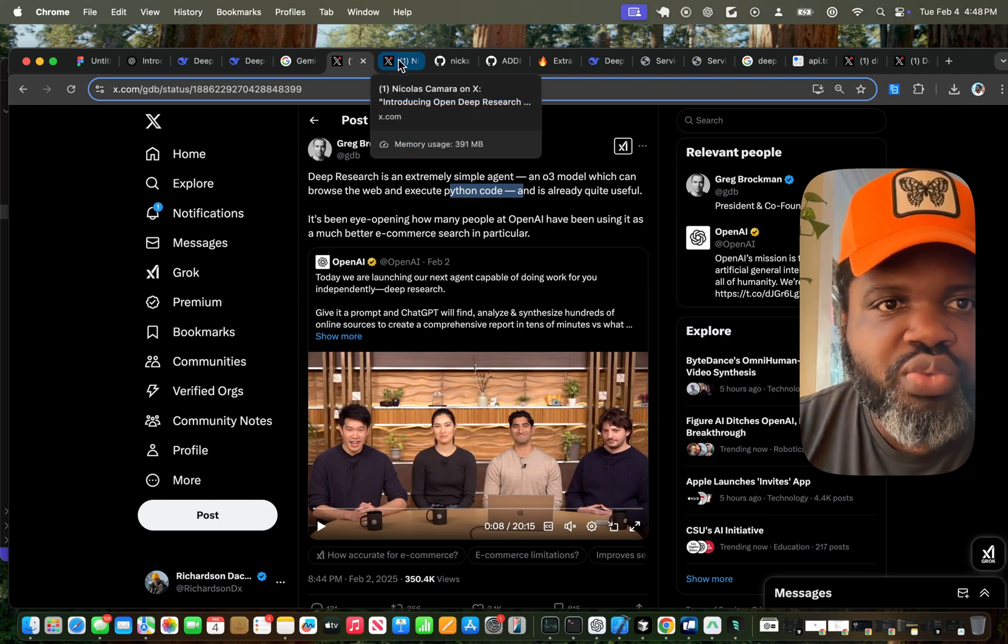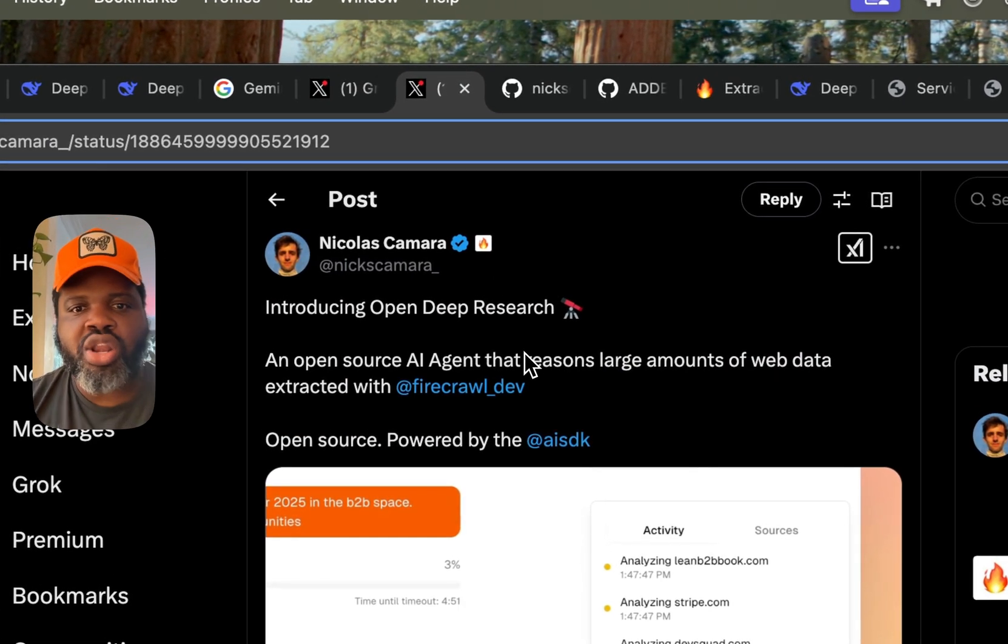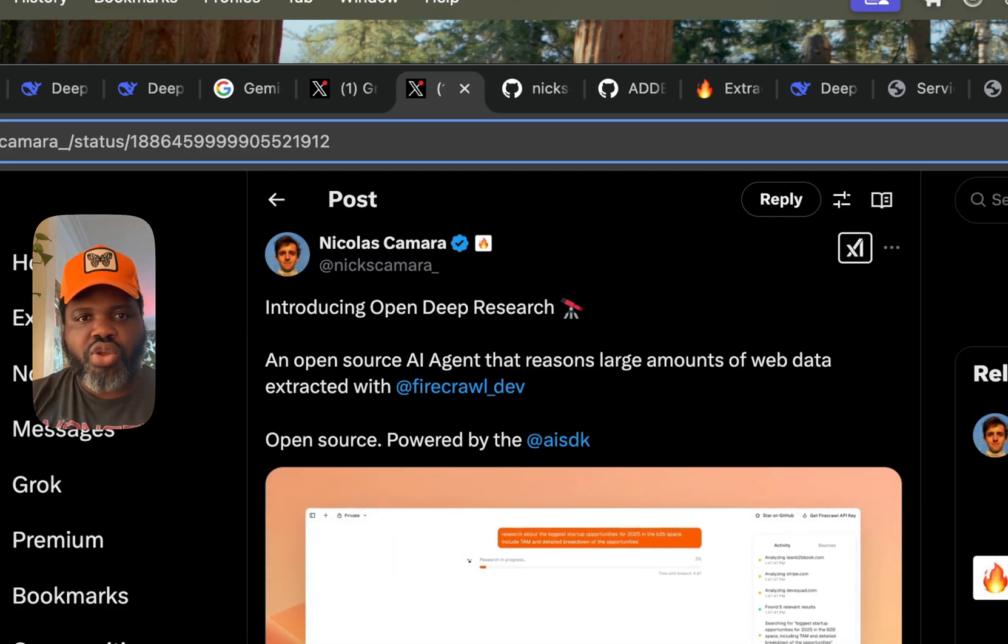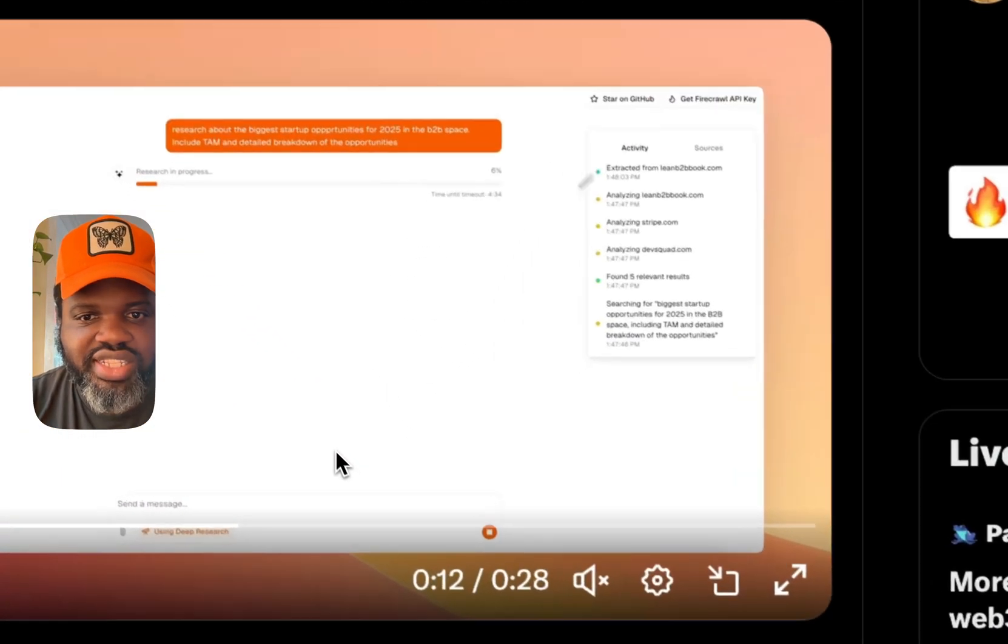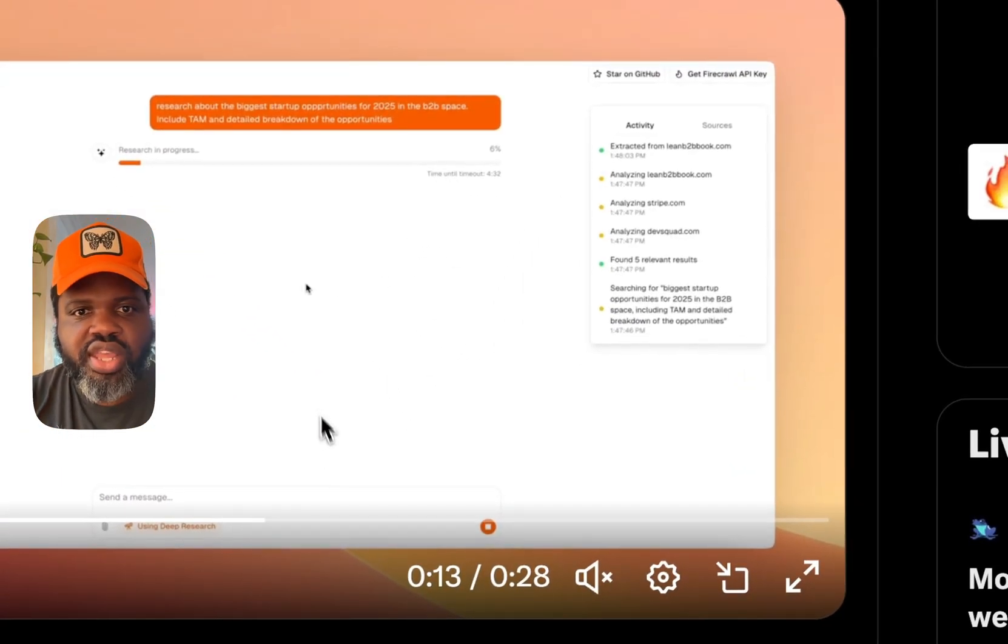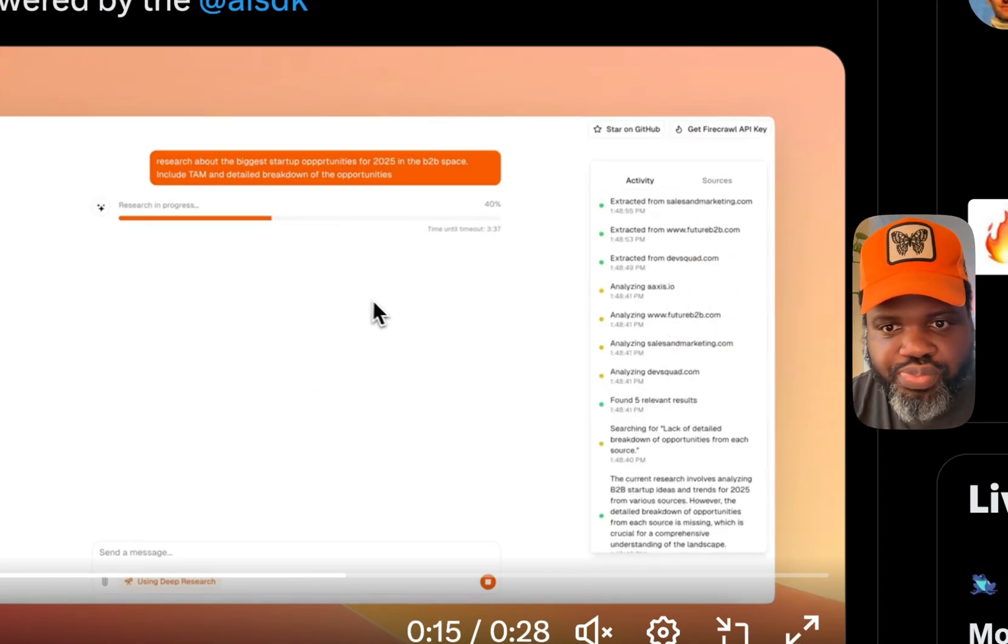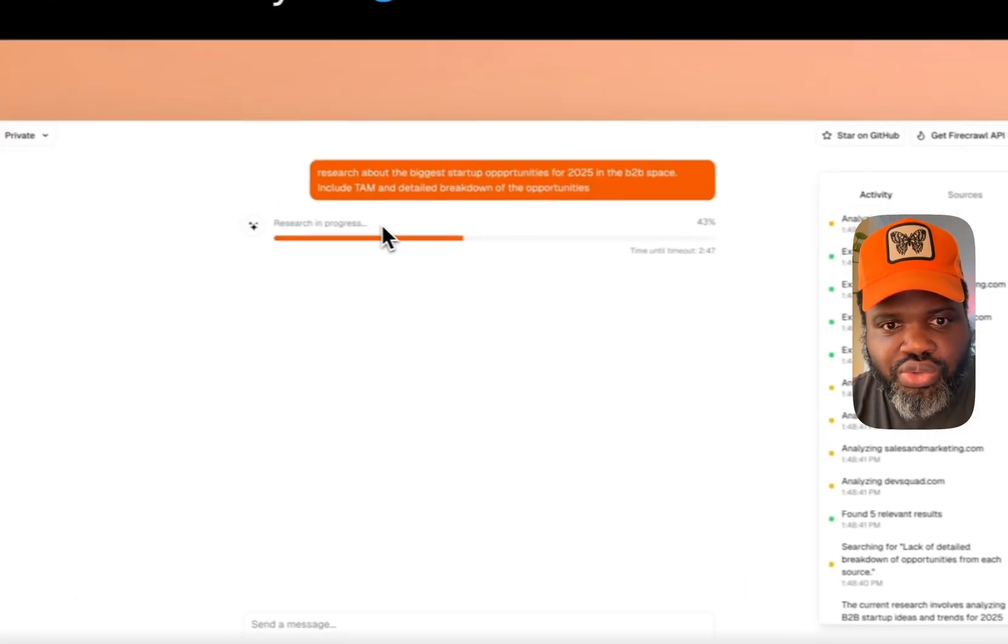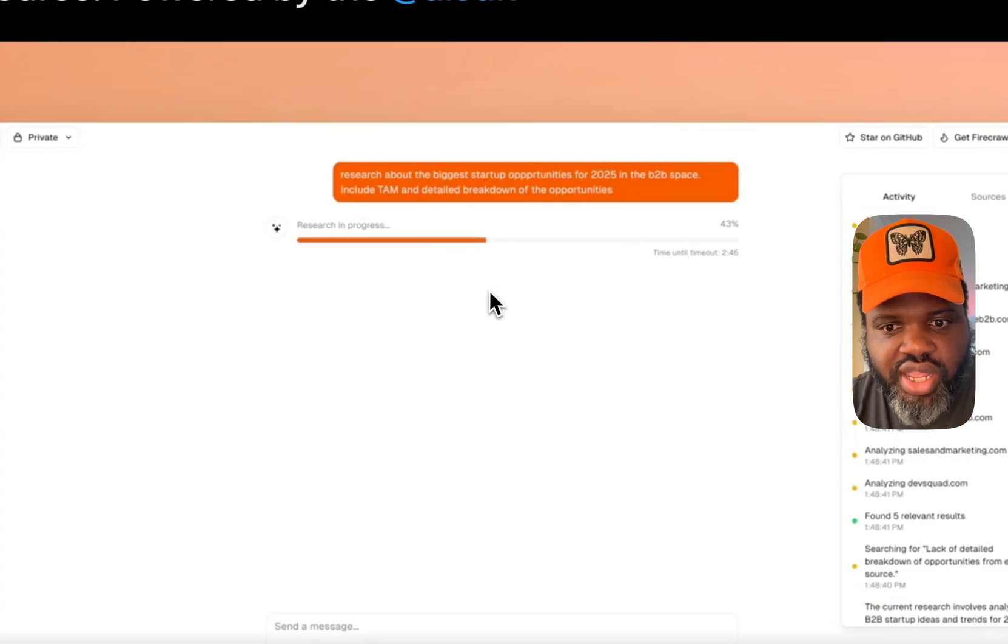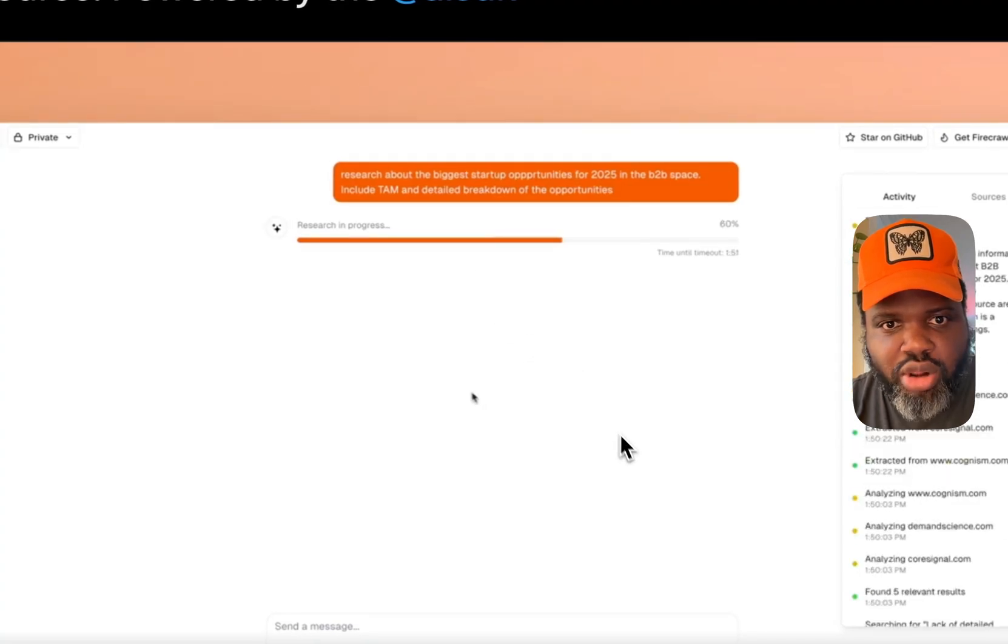Someone recently actually built an open source project for it. And it's called OpenDeep Research. And this is essentially what they did here. So they use FileCrawler and it visits every single link and also do the research and analyzes with a different reasoning model.